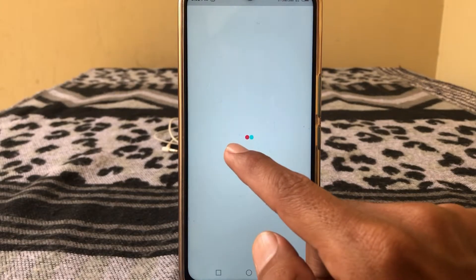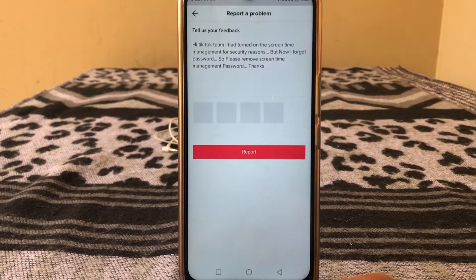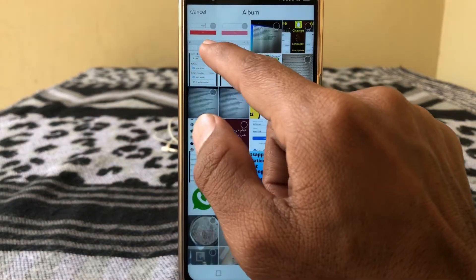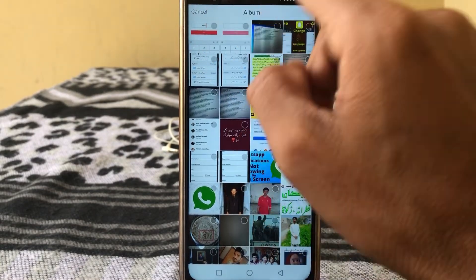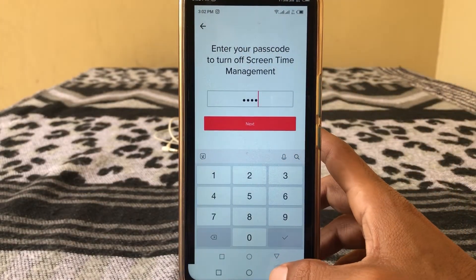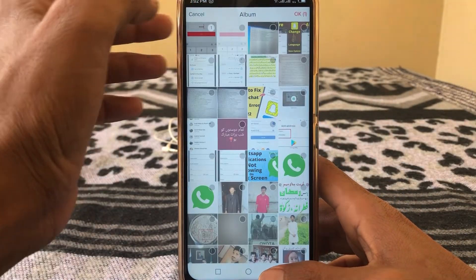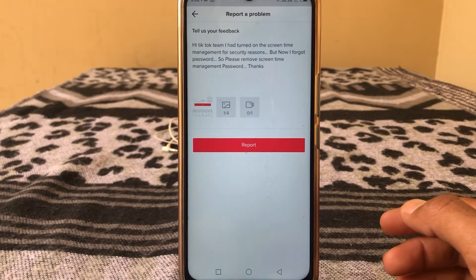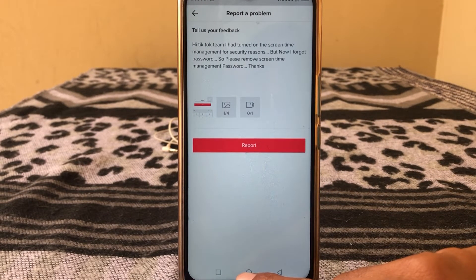Take a screenshot from here. You can see the screenshot we just took — tap on it, then tap OK. It will upload. Then tap on Report, and your request has been sent to the TikTok team.